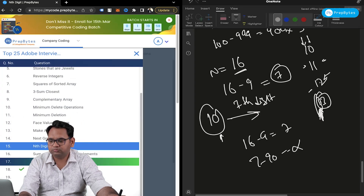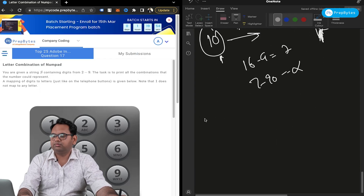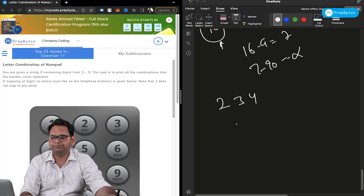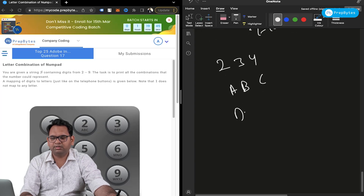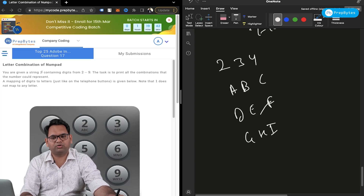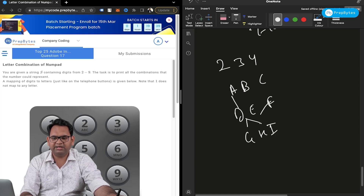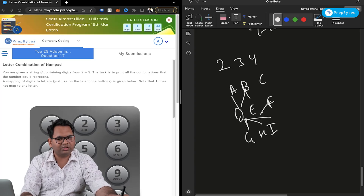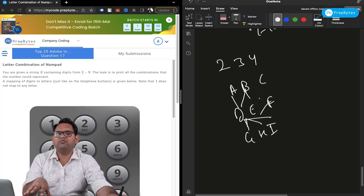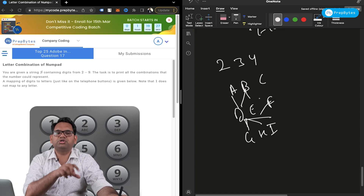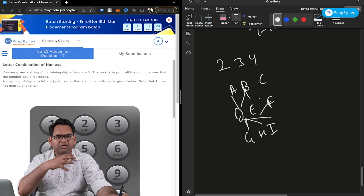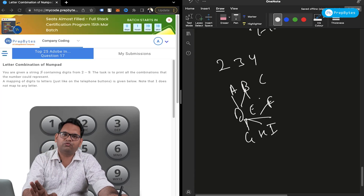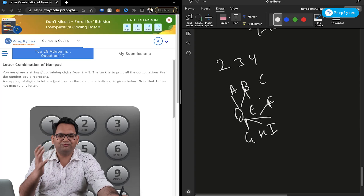Next is the Letter Combinations question — a backtracking problem. Given digit inputs like 2, 3, 4, you need to find every possible combination of letters (A, B, C for 2; D, E, F for 3; G, H, I for 4). For example: A-D-G, A-D-H, A-D-I, B-D-G, B-E-H, B-E-I, and so on. Since the goal is to generate every possible combination without minimizing or maximizing anything, this is complete brute force — go for recursion and backtracking.